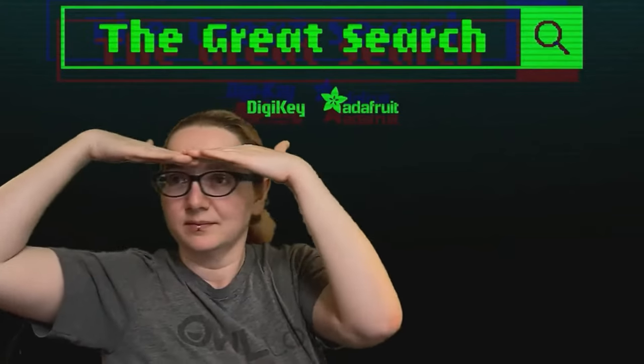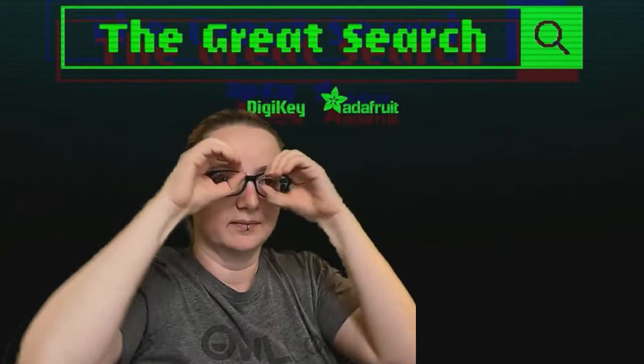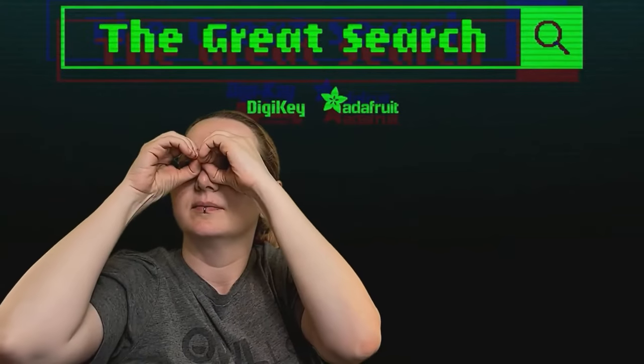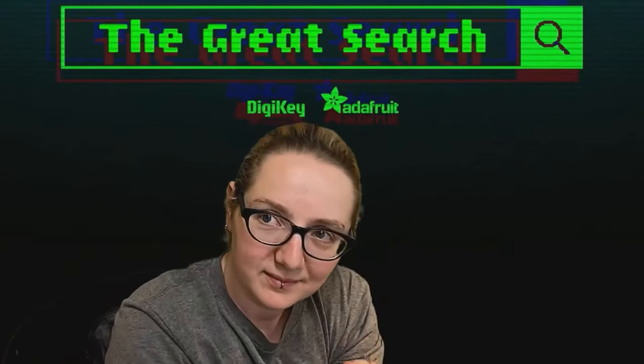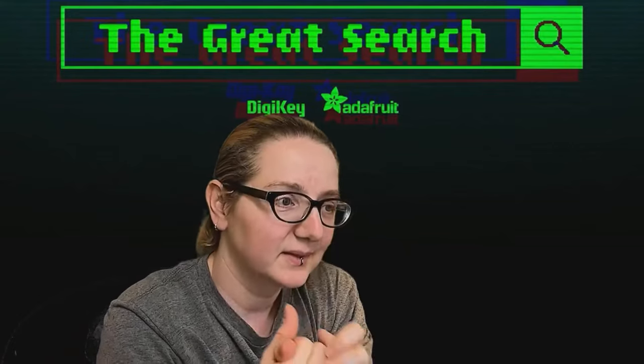Thank you DigiKey. Every single week Lady Ada helps you guys find things on digikey.com. Lady Ada, what is in the Great Search this week?